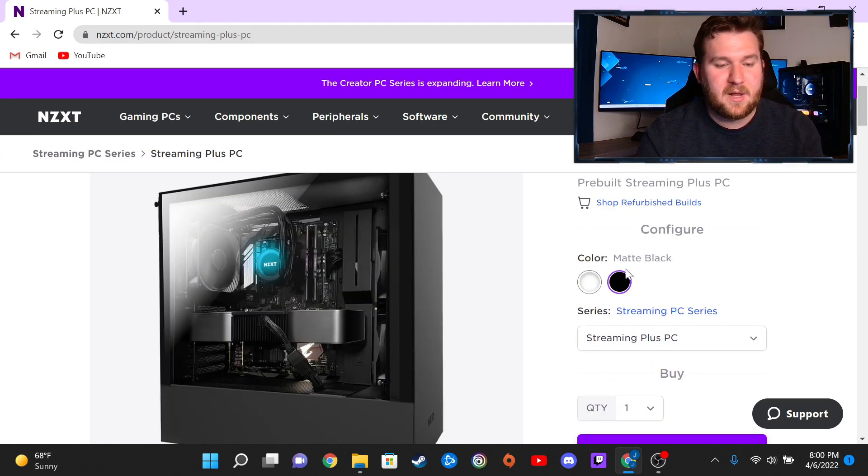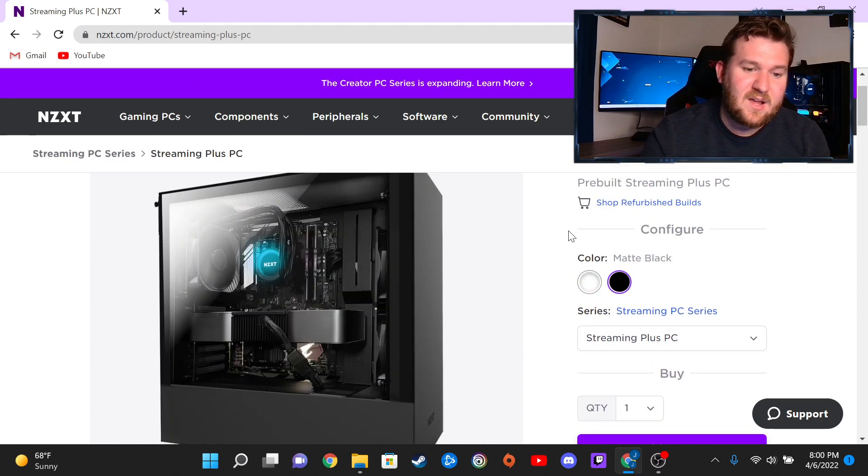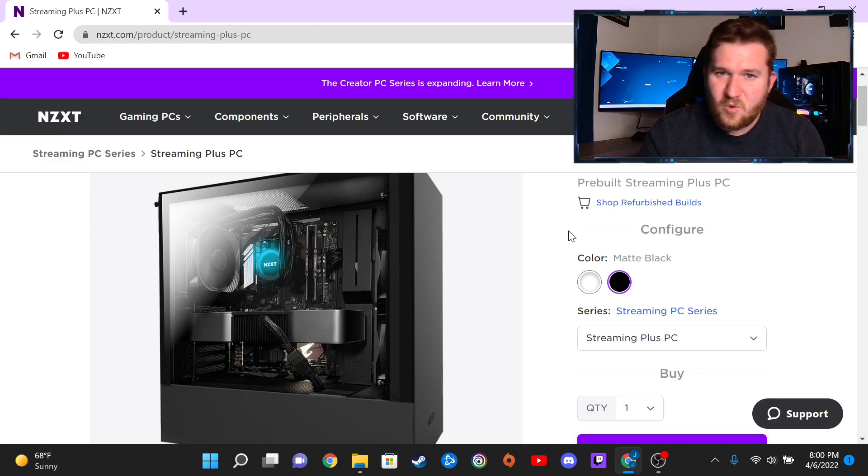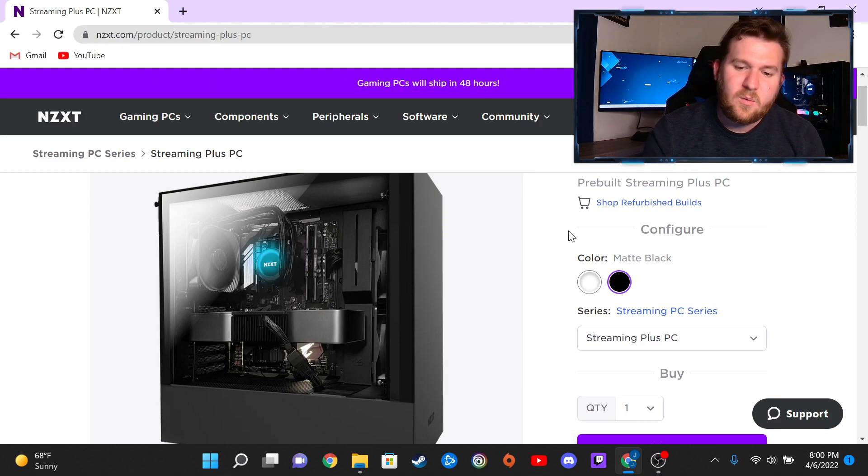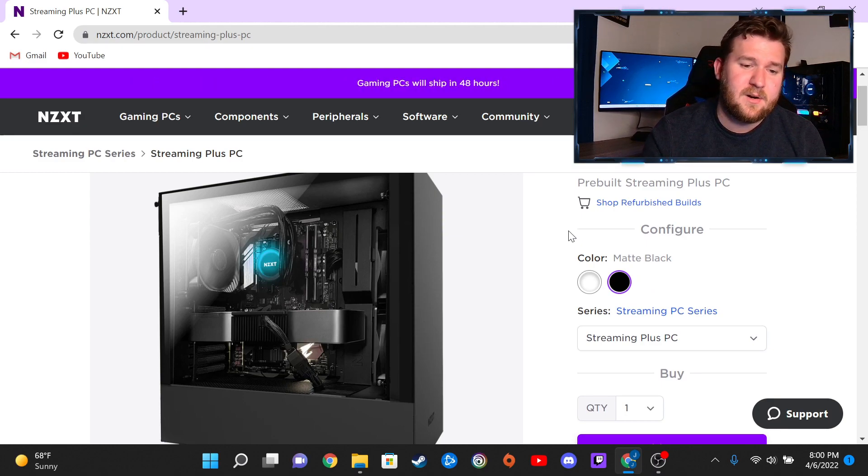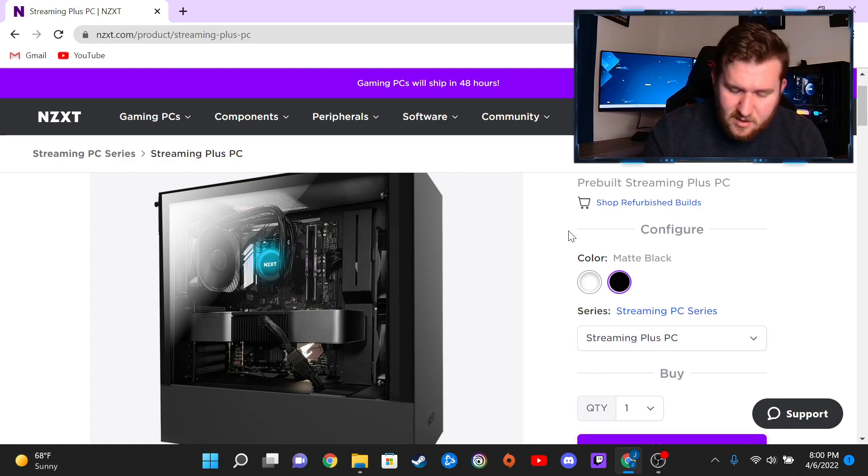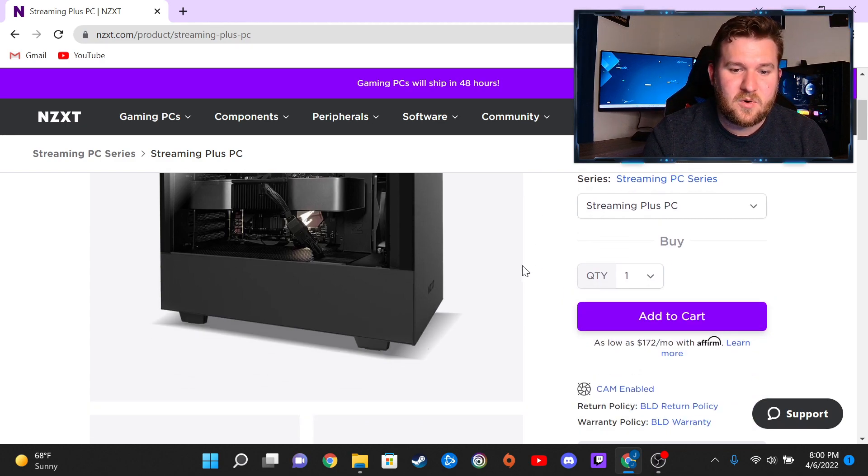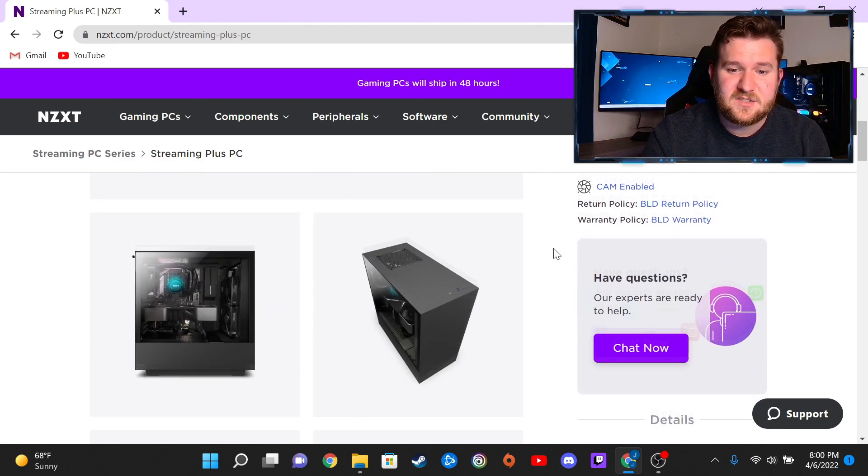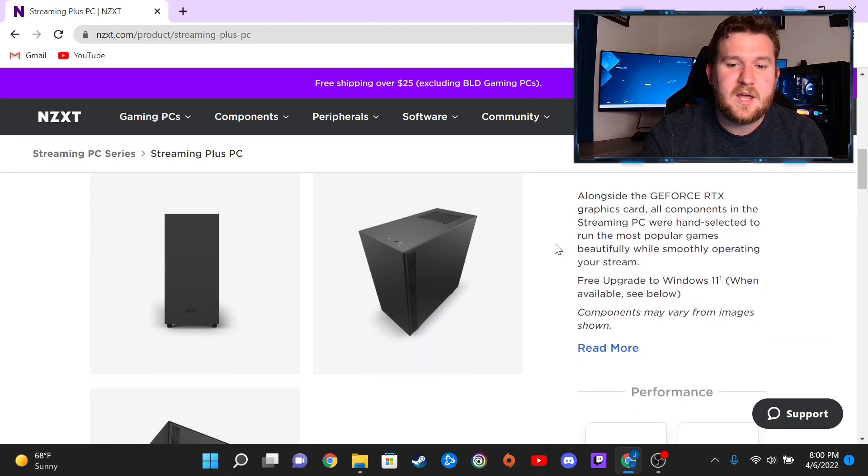But we are actually going to go over the one that I had purchased, the streaming plus PC. And I actually got mine in black instead of the white. I like the white aesthetic, but my wife was like, well you probably like the black better, and I was like, well you know, you're probably right, so that's the one that I'd actually opted for.